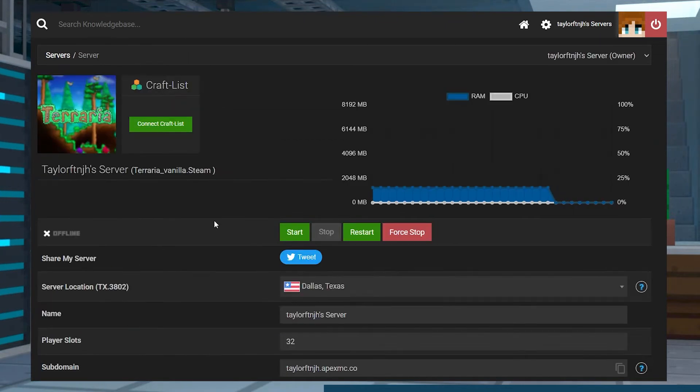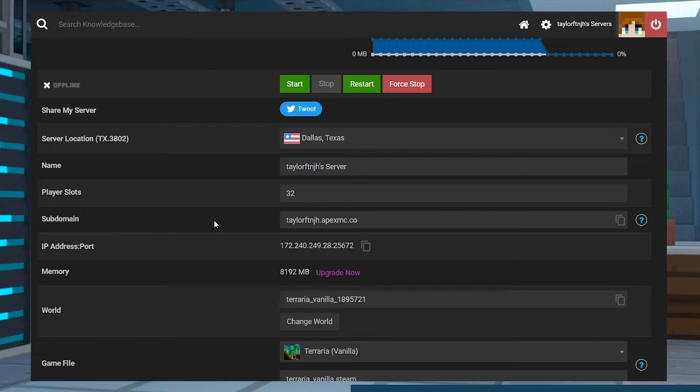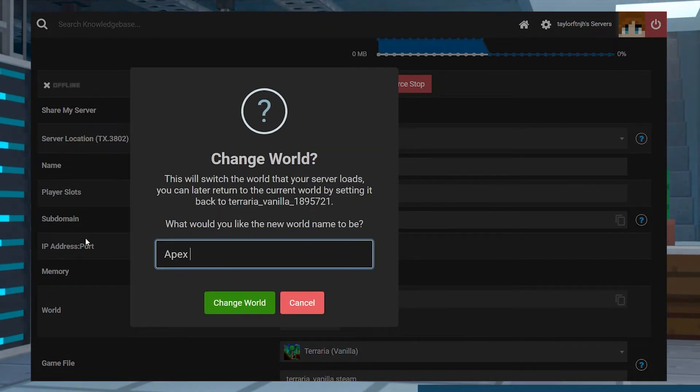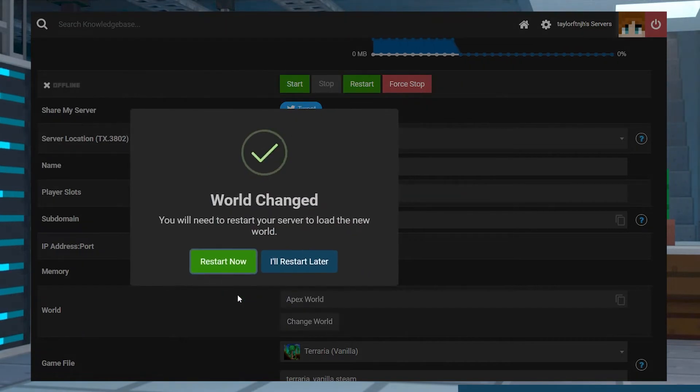From the main panel page, scroll down to the world section, and then press the change world button and enter a new name. Press change world again, and then restart the server when you're asked.